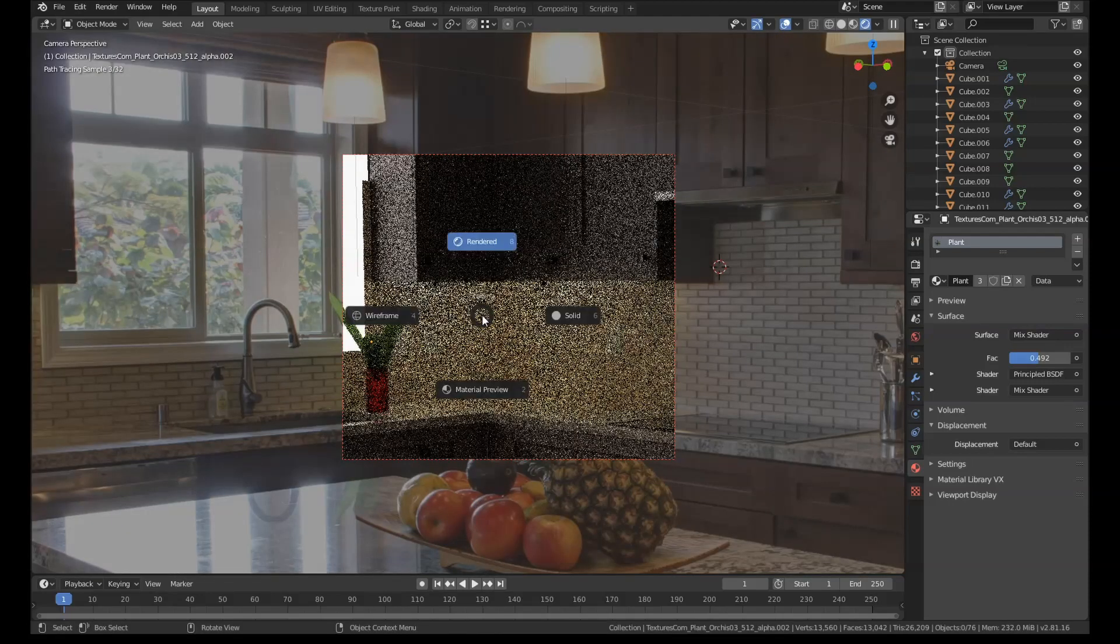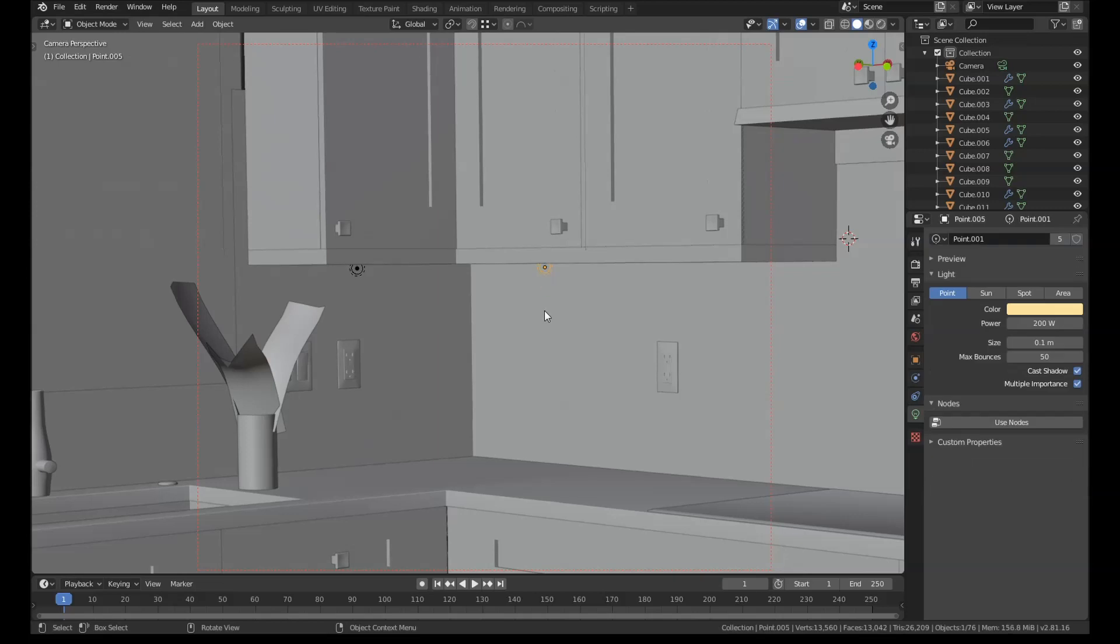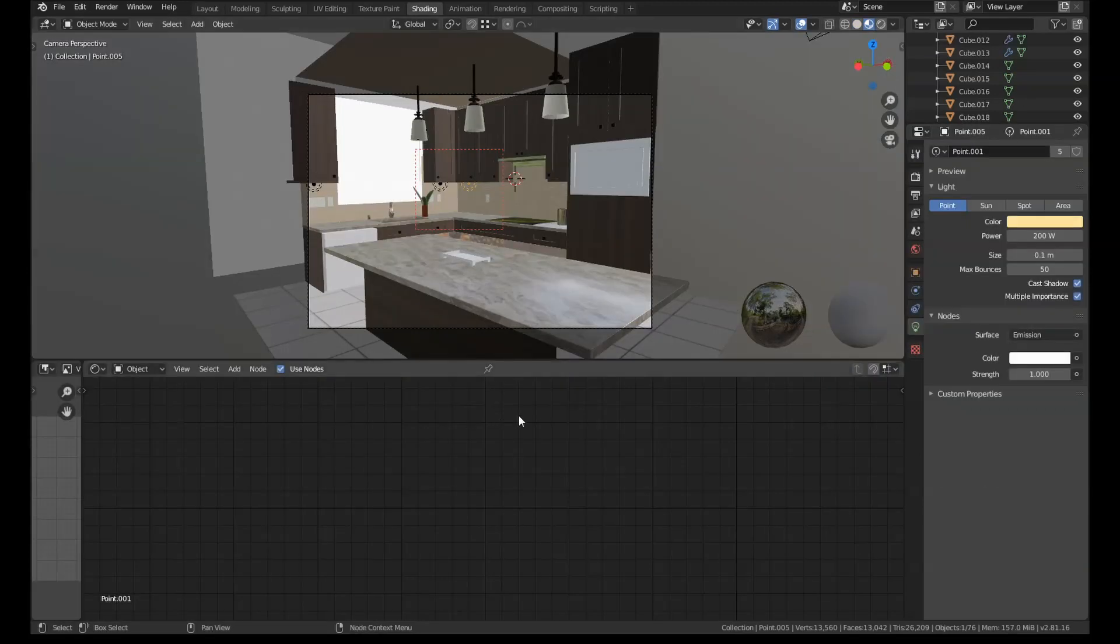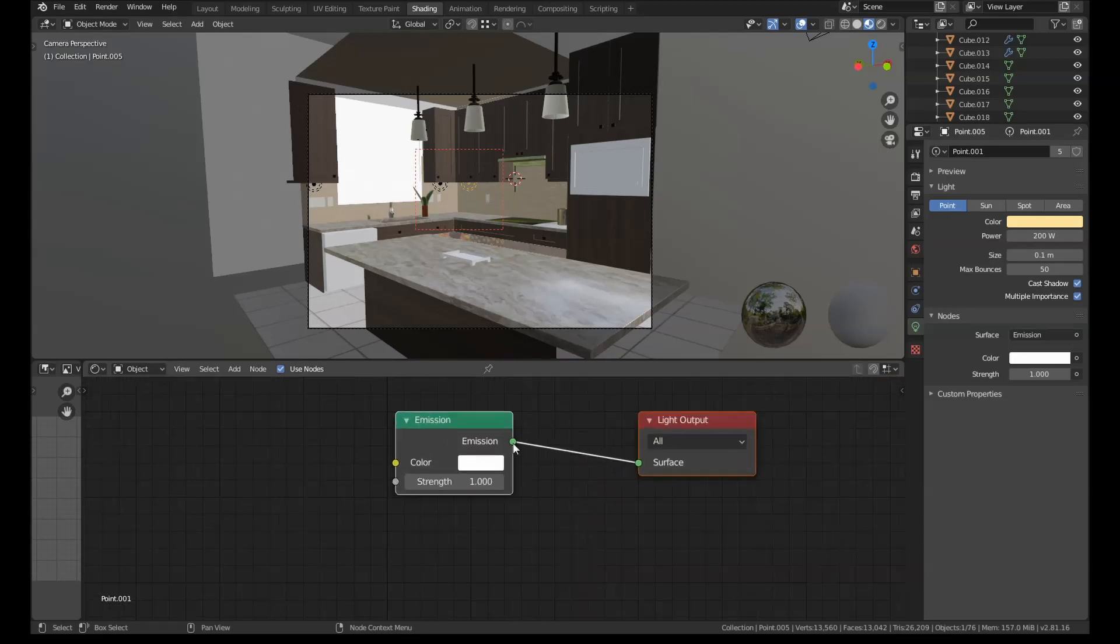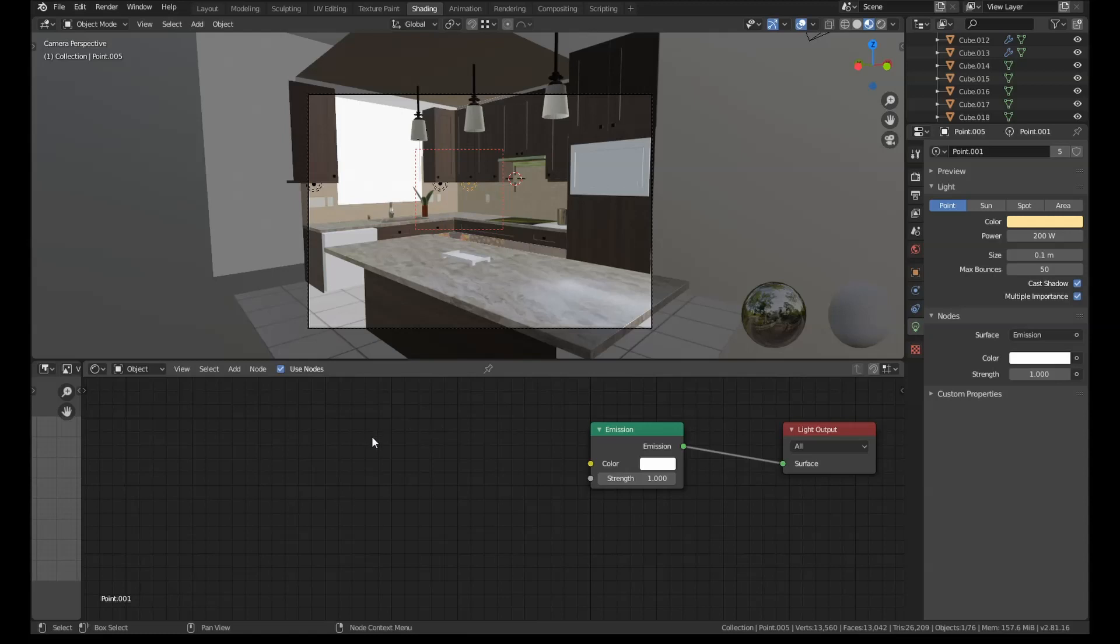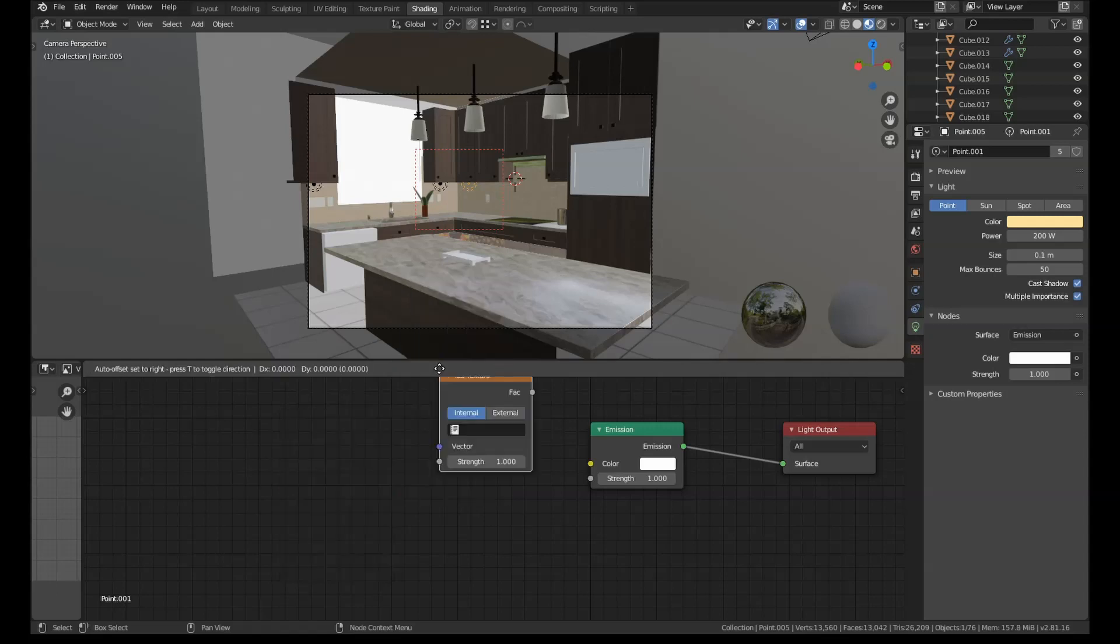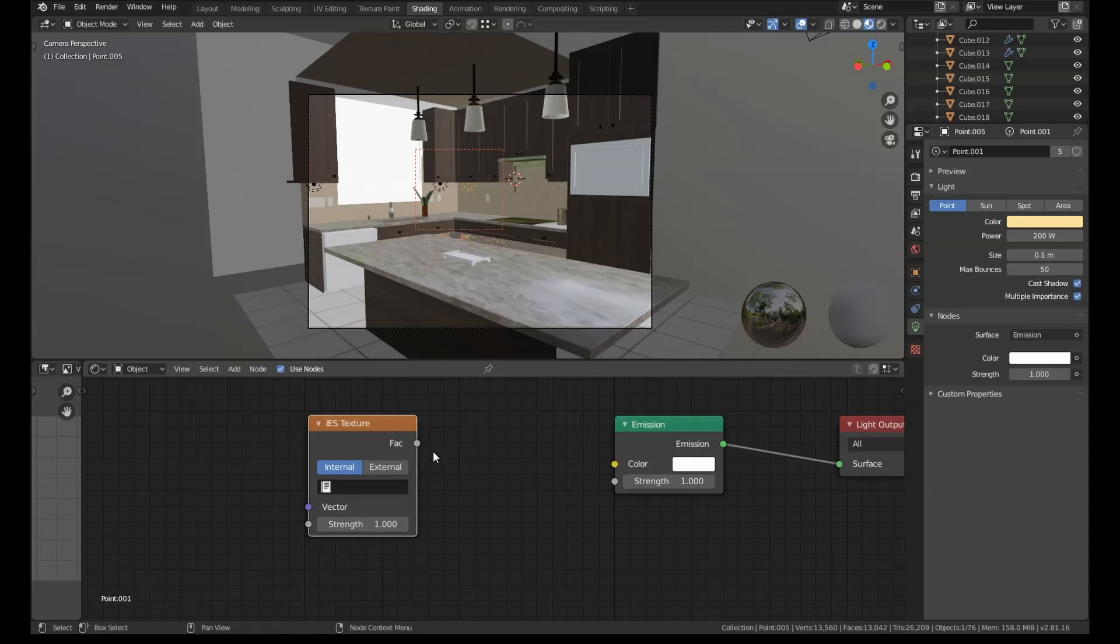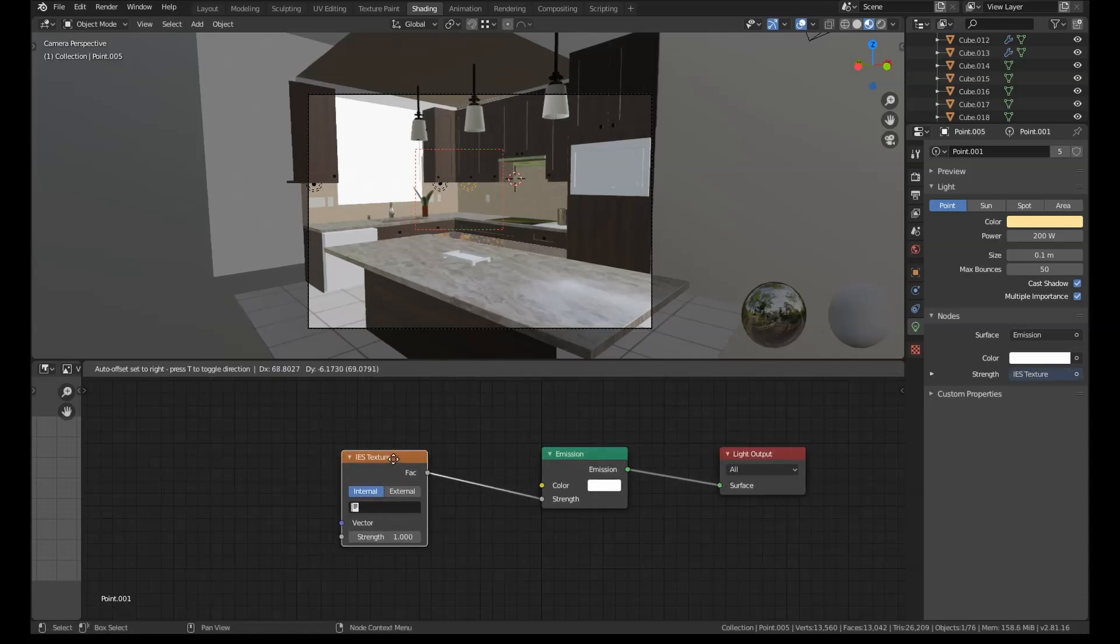So what we can do is we can use these new IES lights. If we click on our lamp and go to the light settings and press use nodes, then we can go over to the shading panel. We should have just an emission shader going into the light output. What I'm going to do is I'm going to press shift A, go to texture. And ever since Blender 2.8, we now have this IES texture node. Let's get the factor and stick it into the strength.